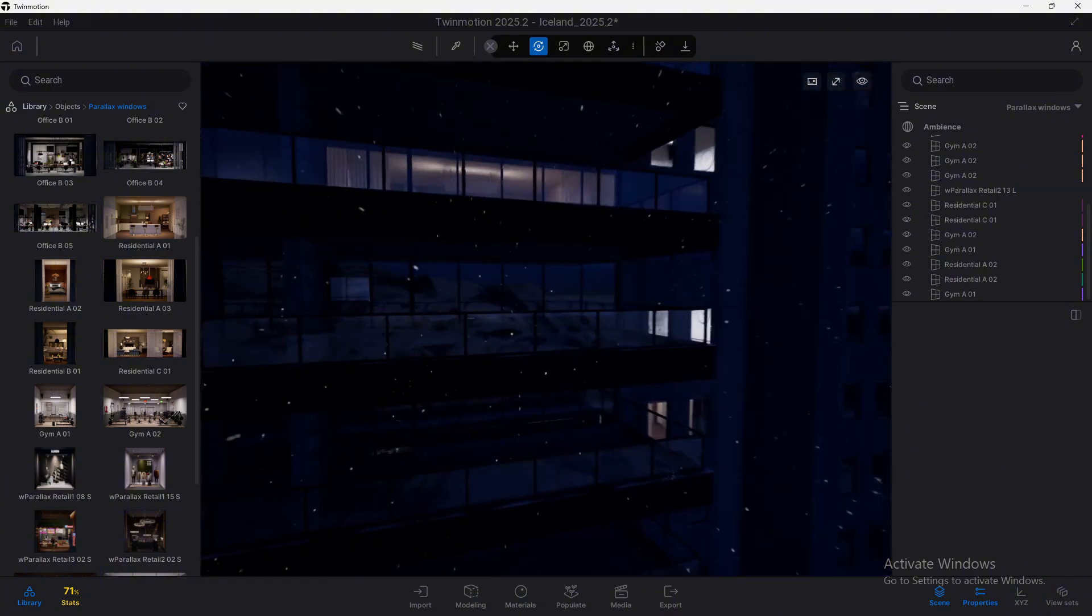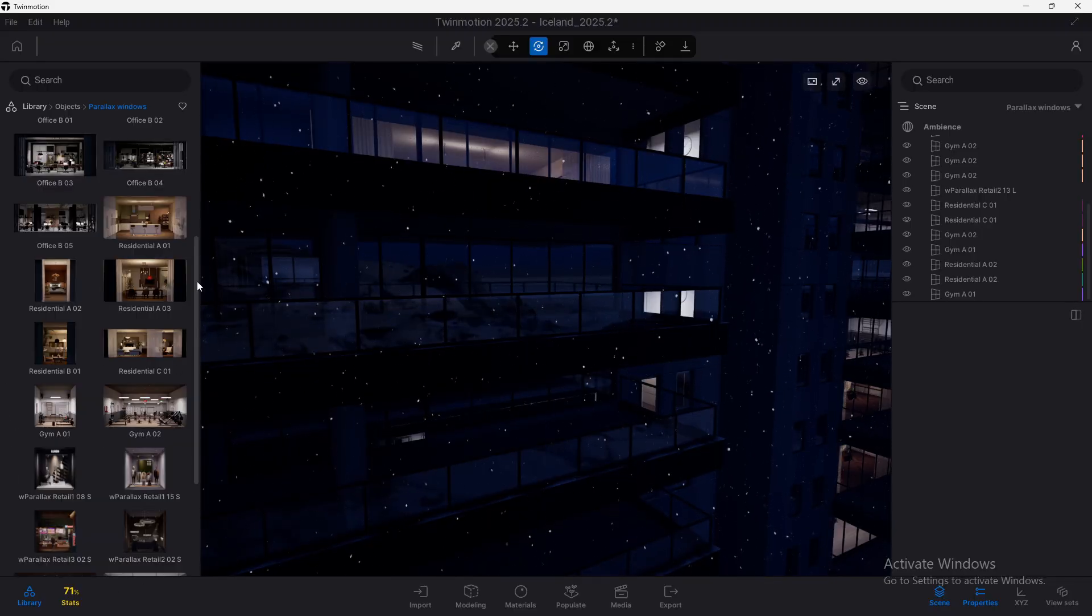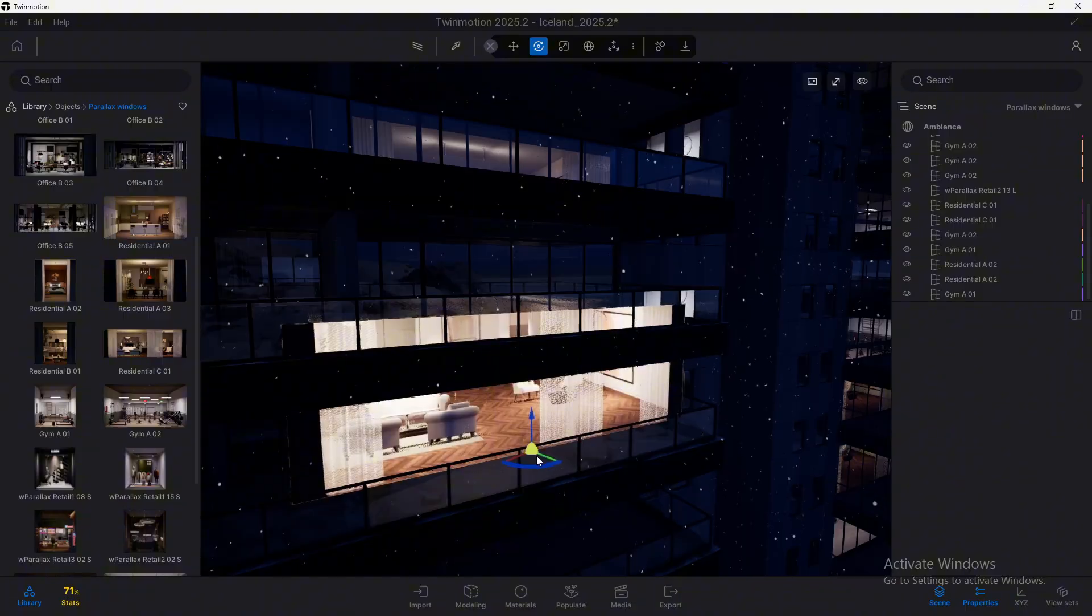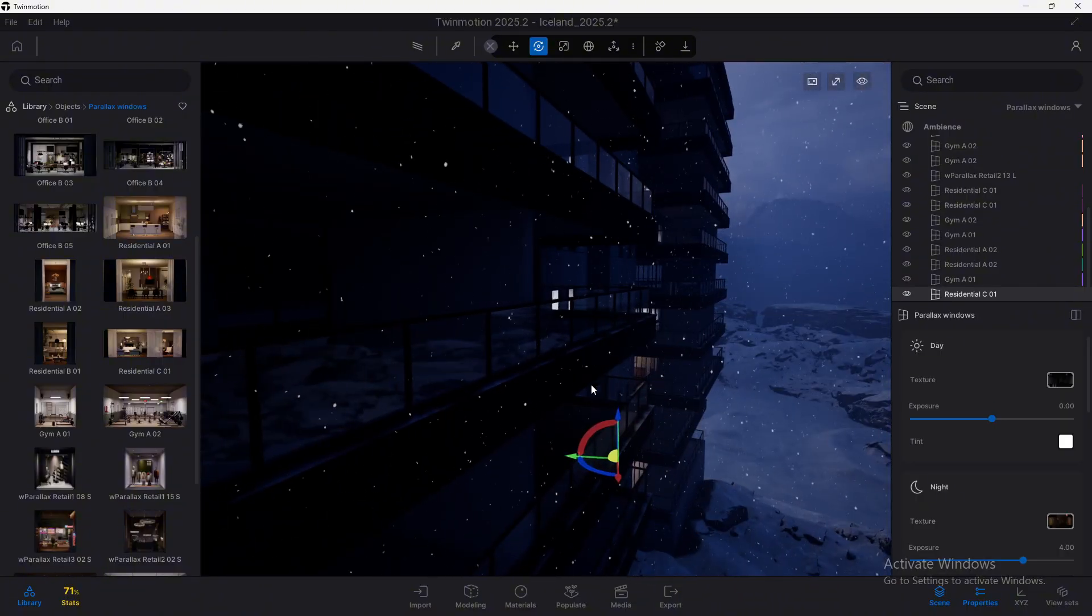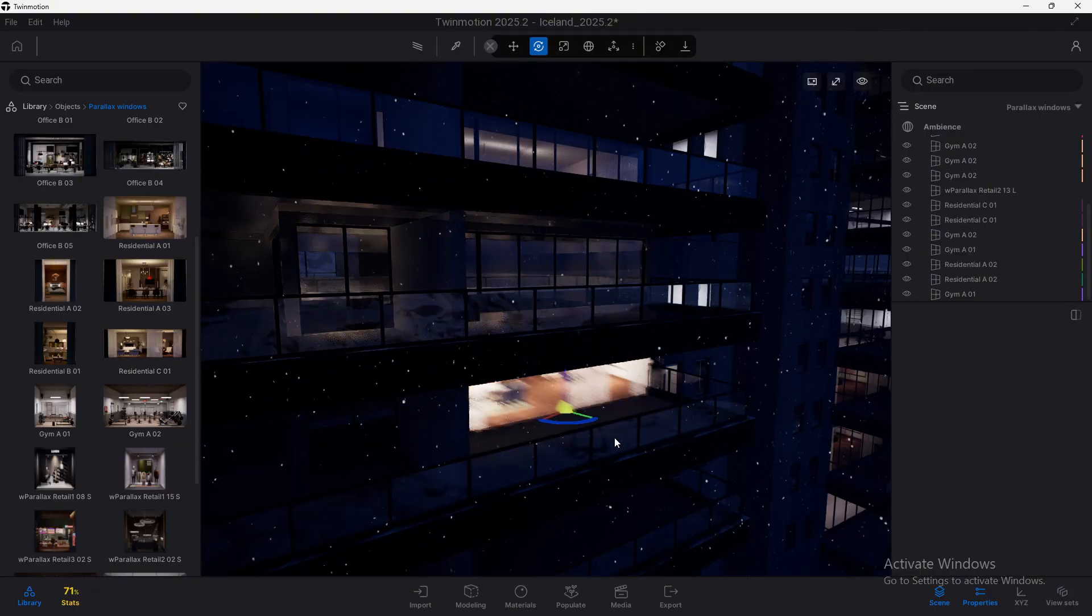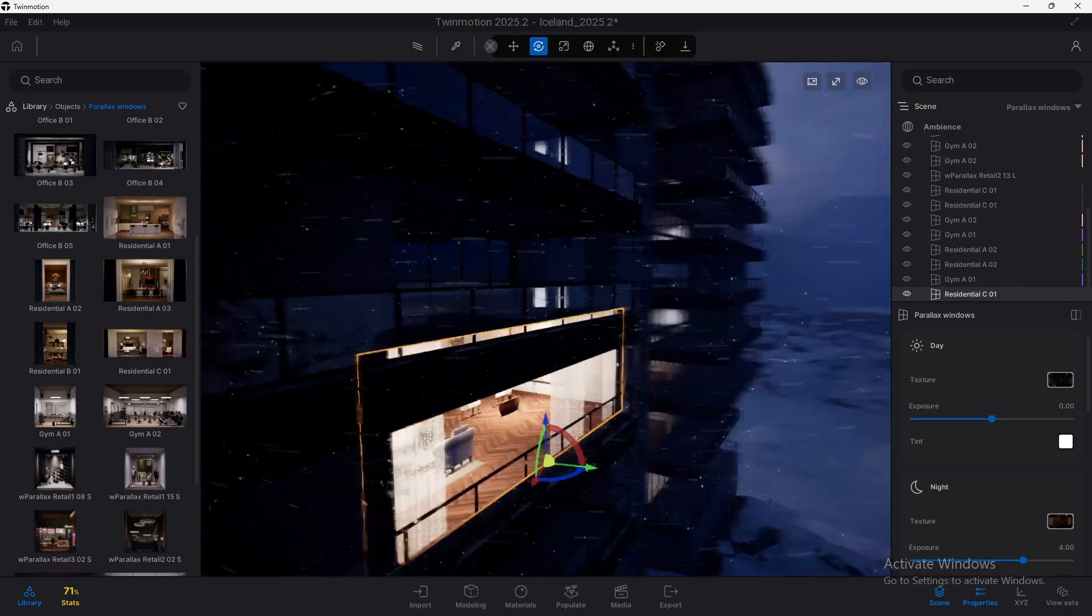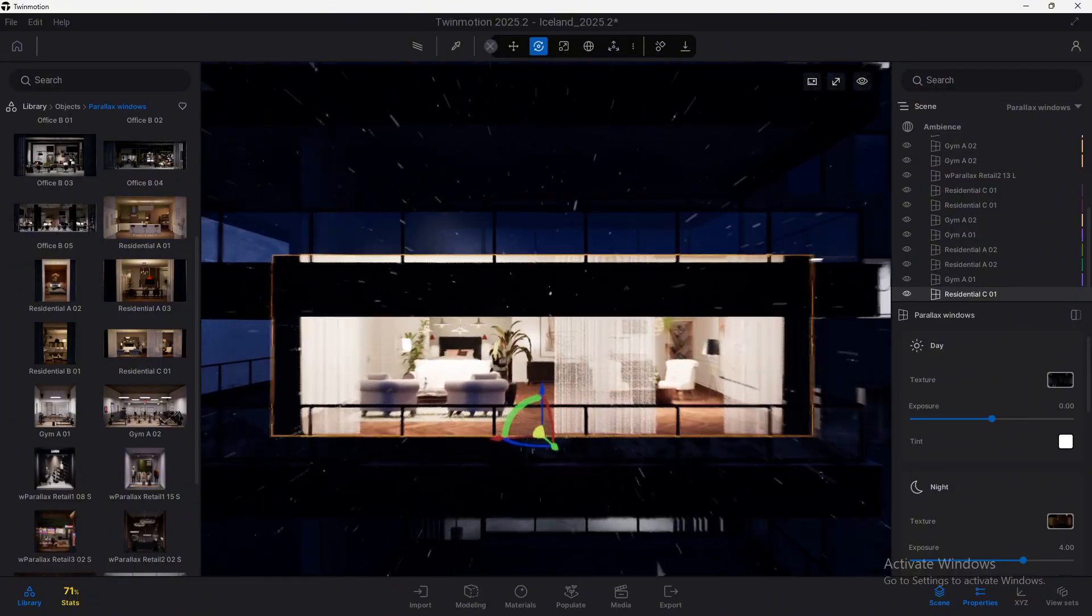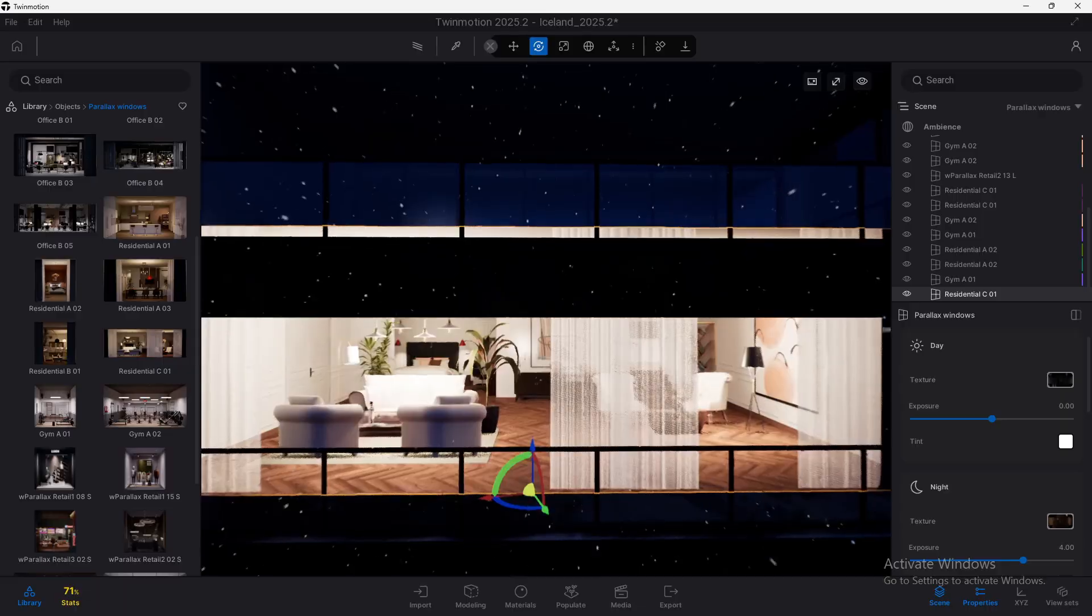If you drag and drop any of these items to the viewport you will notice that it is indeed a plane. You can see it here, it is not a 3D object but a plane with a special type of texture.